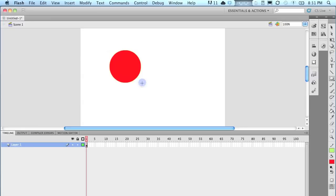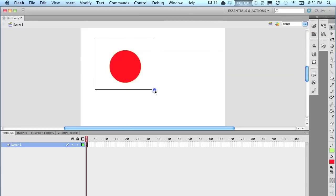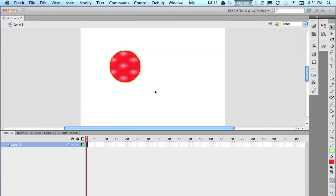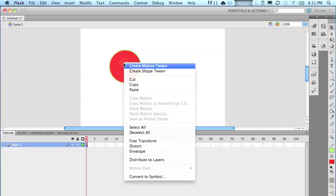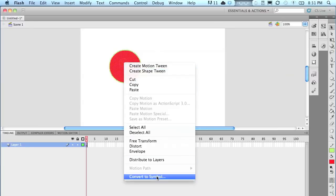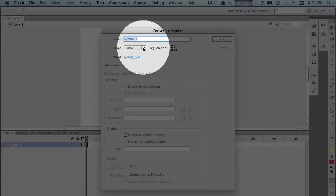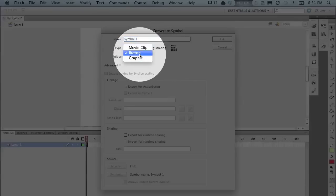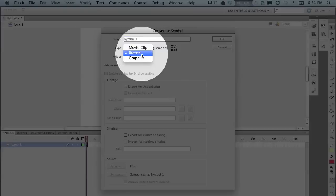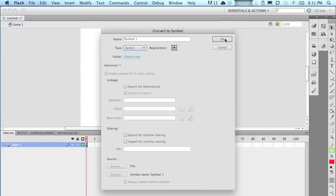And now I'm going to make it into a symbol. But when you make it into a symbol, you have some choices here. You can make it a movie clip, a button, or a graphic. So right click, convert to symbol. And this is very important. It must be a button. And it'll say type up there and make sure that it says button. Because if not, this is not going to work. So I've made it a button.